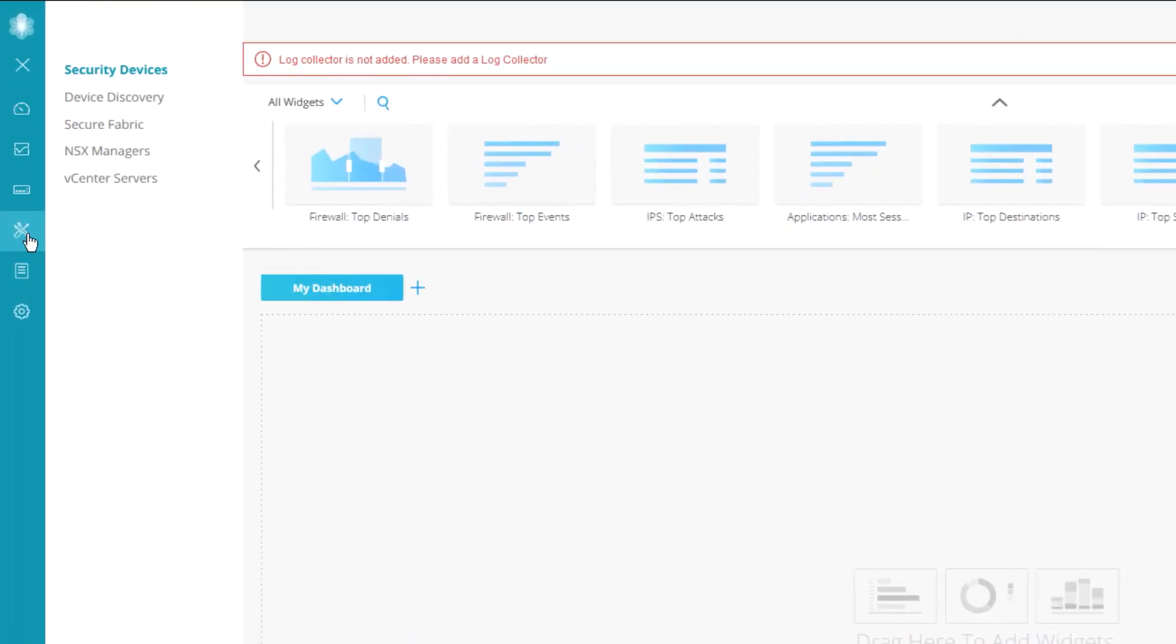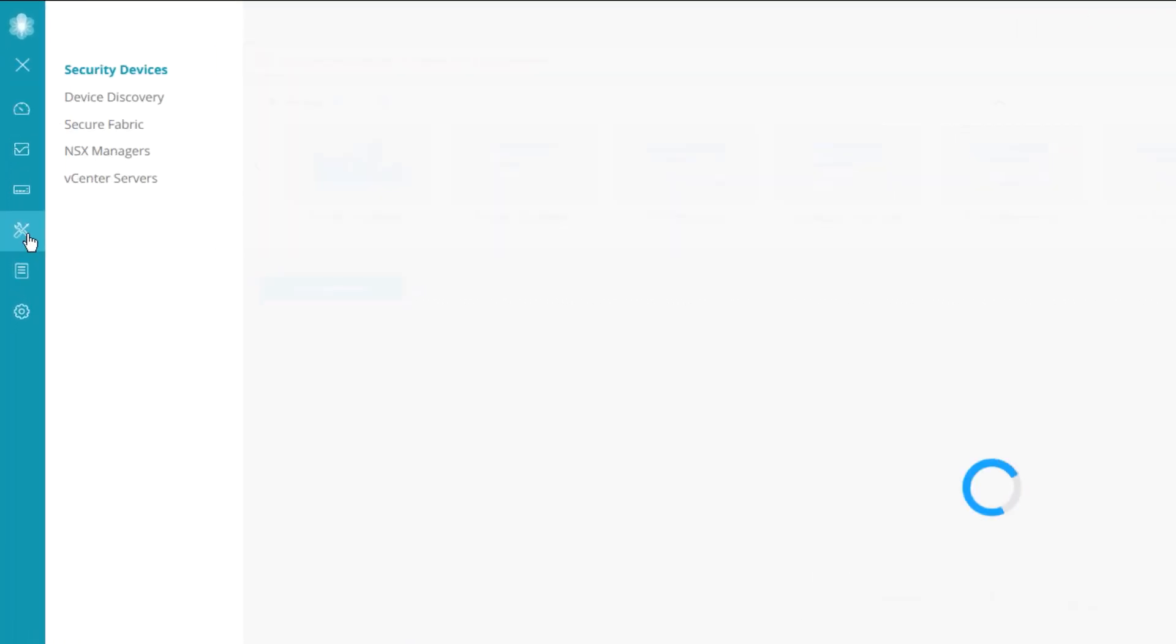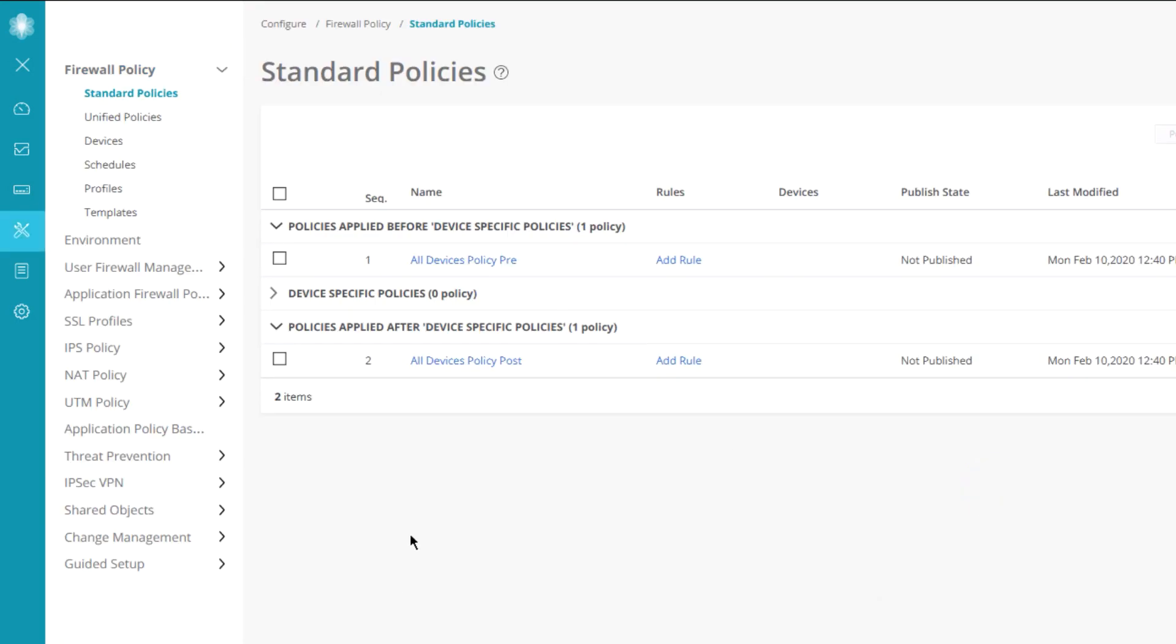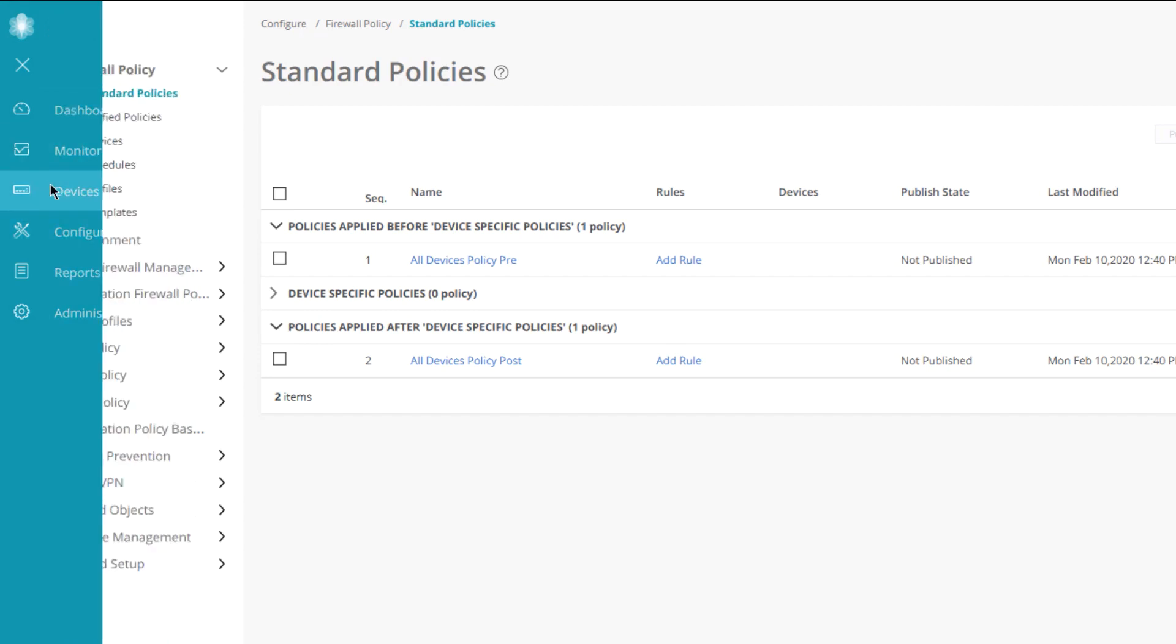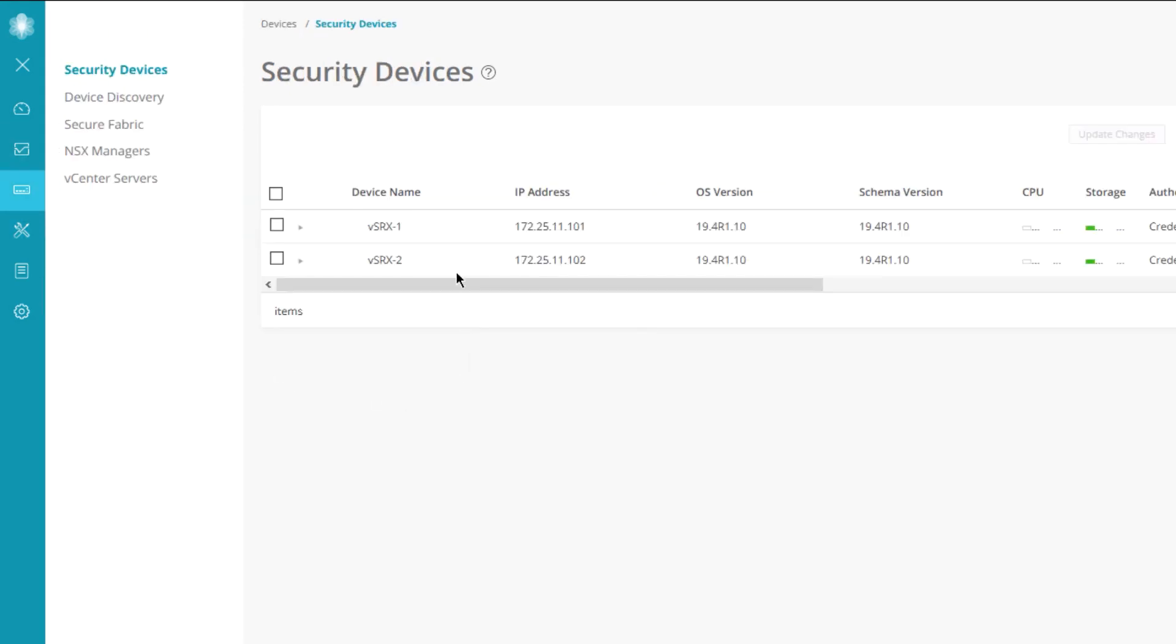But Security Director configuration mode is for configuring primarily security related parameters, and static routing is not a security related parameter. So that configuration does happen elsewhere. We need to go to the devices workspace, then we select the individual device.